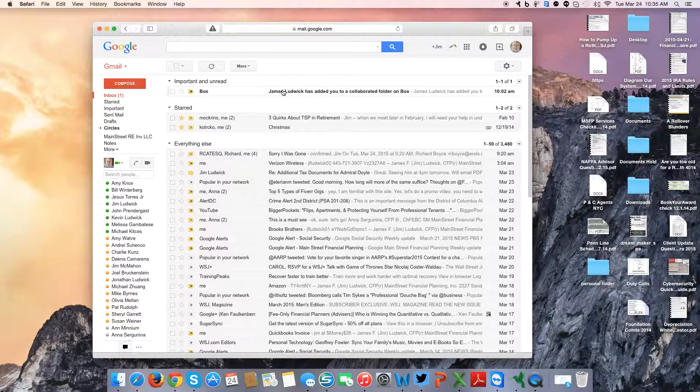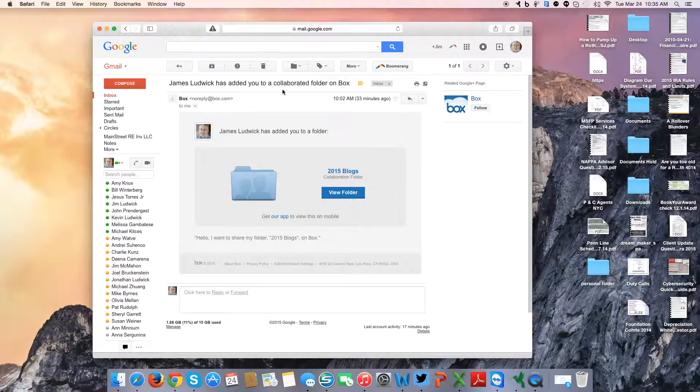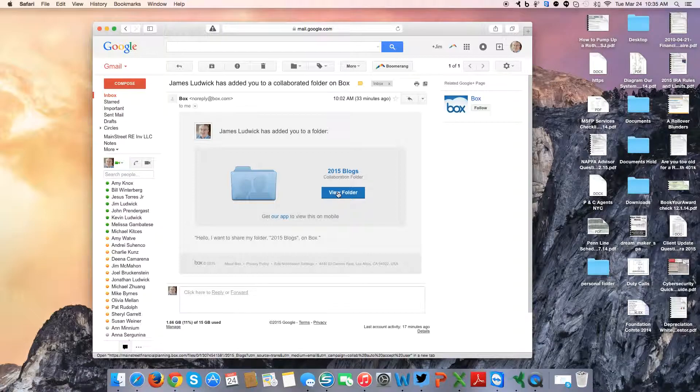Here's typically what it looks like. And then you see this is View Folder.